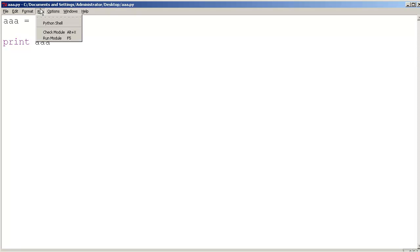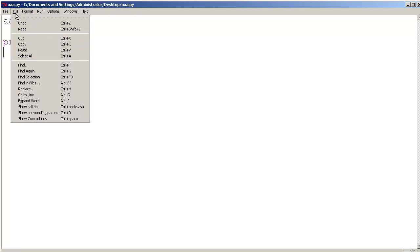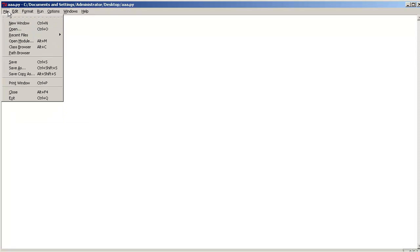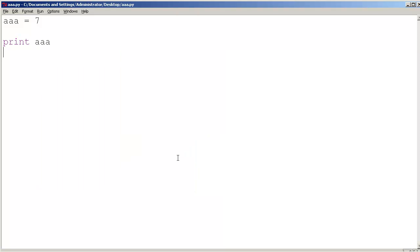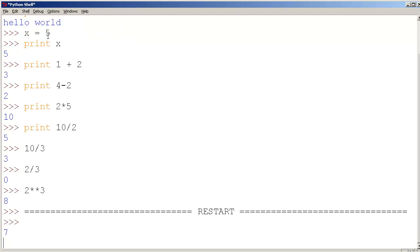And I'm going to go to run module. By the way, when you're saving, make sure you actually include the extension .py. That way your computer will recognize that it is a Python file and be able to use the appropriate program to open up your file. Alright, so anyways, let's go to run, run module, and you can see that the answer is 7, which is great.